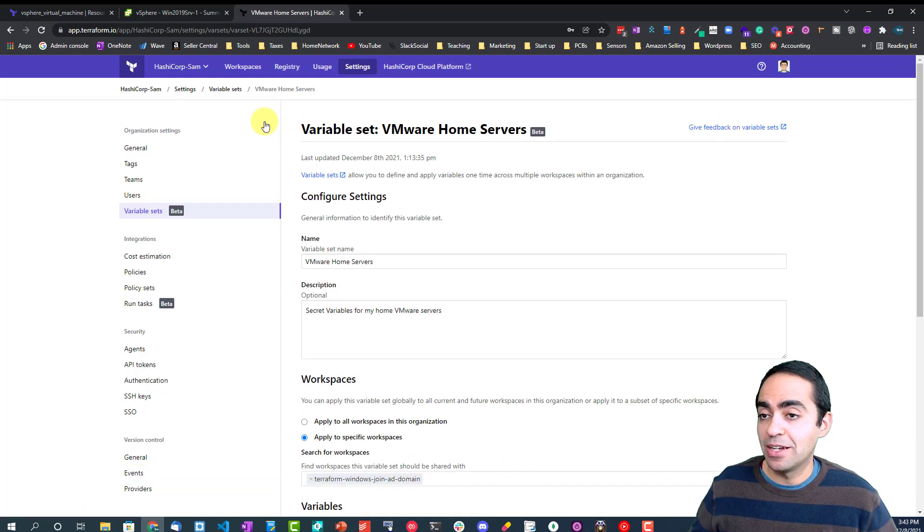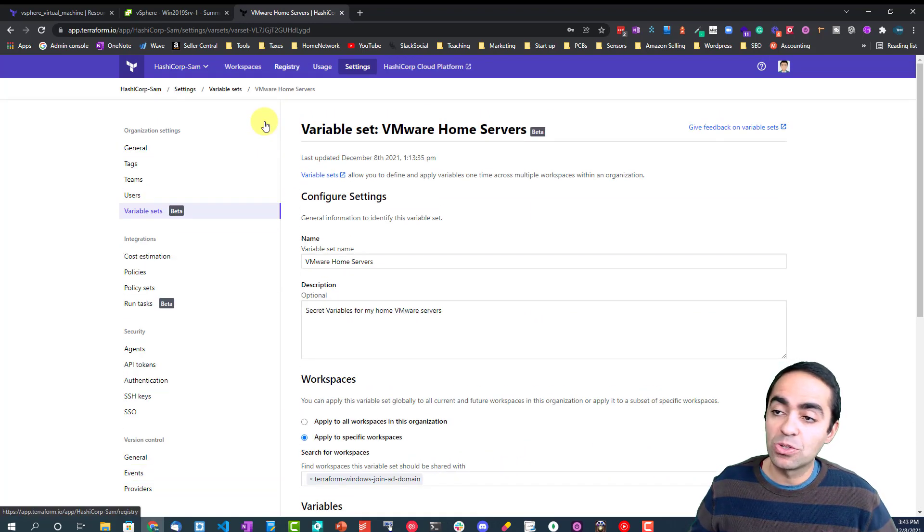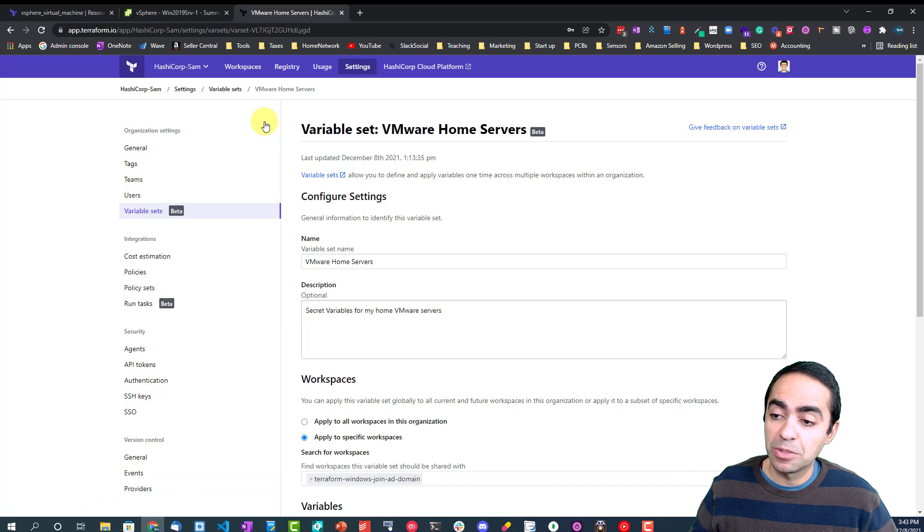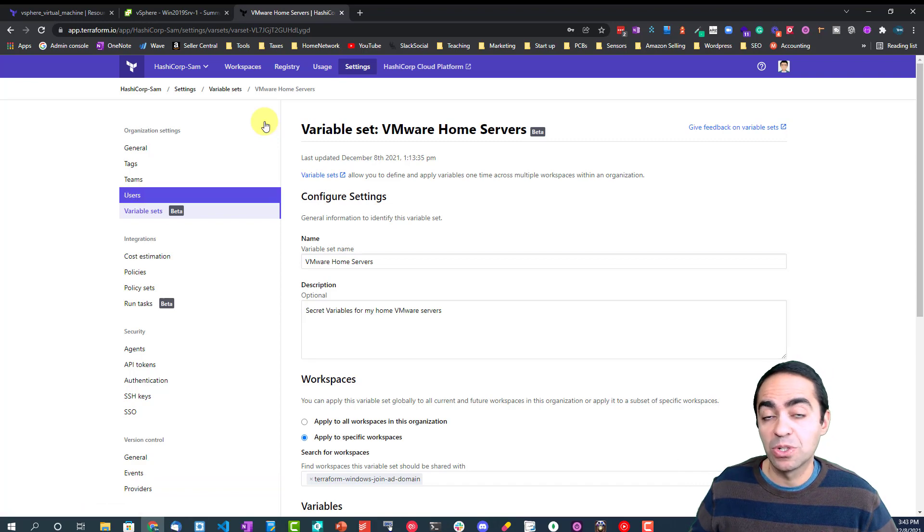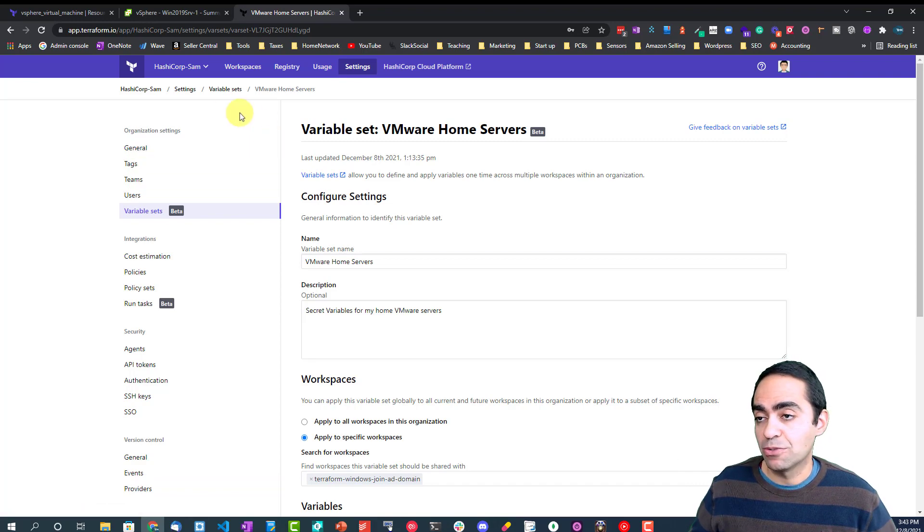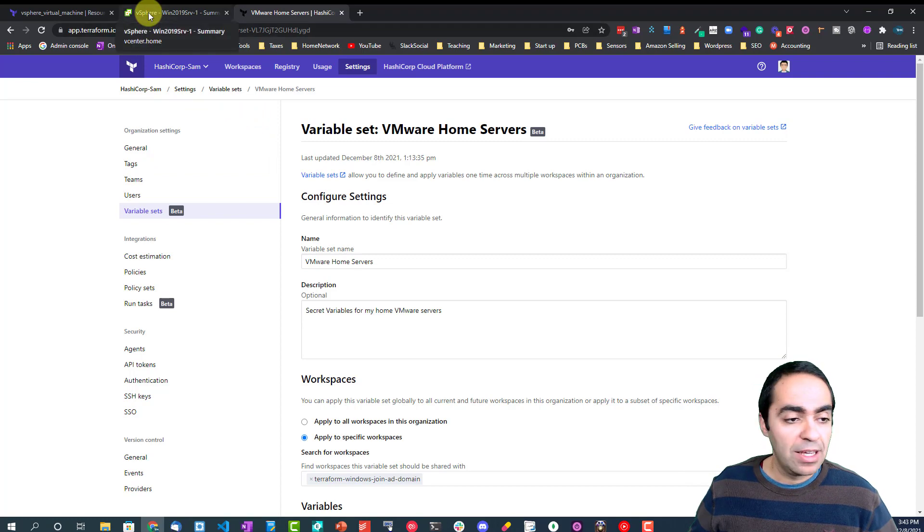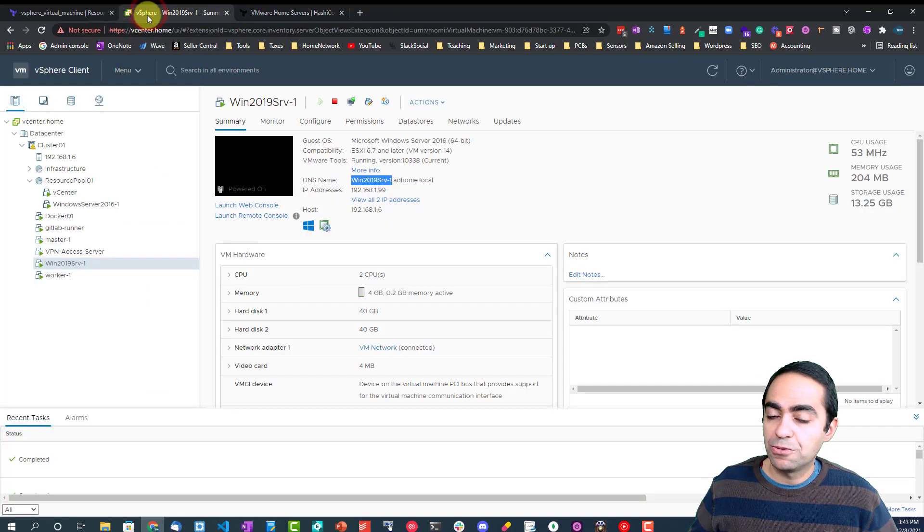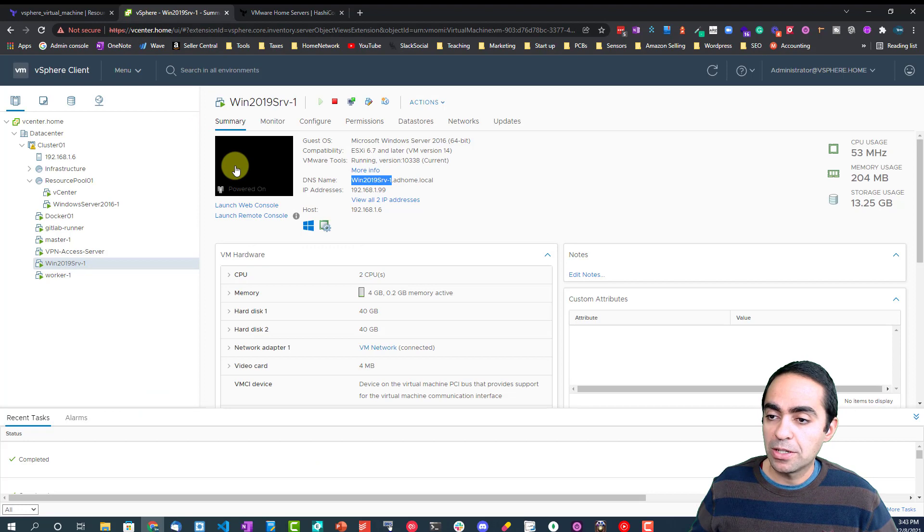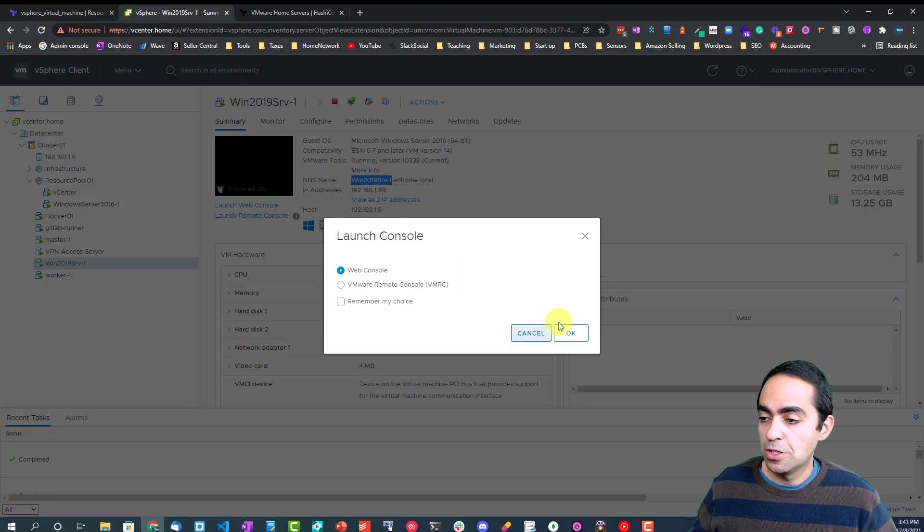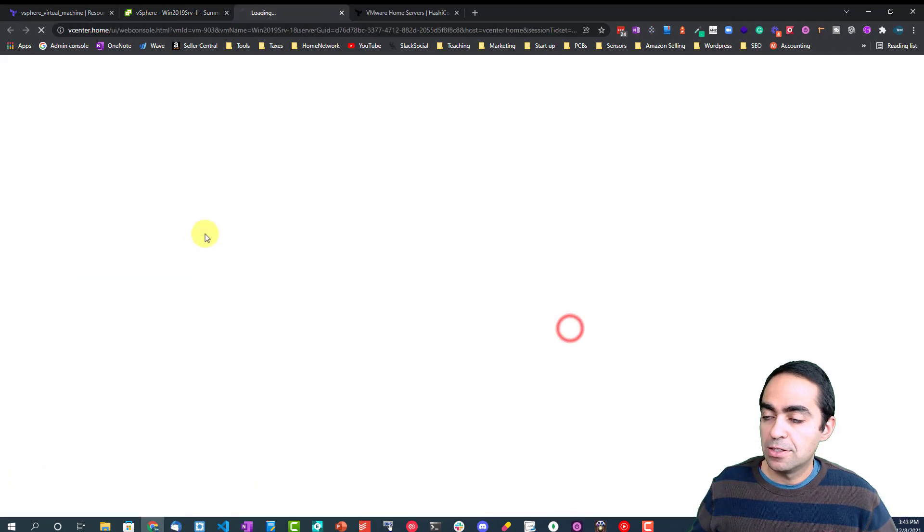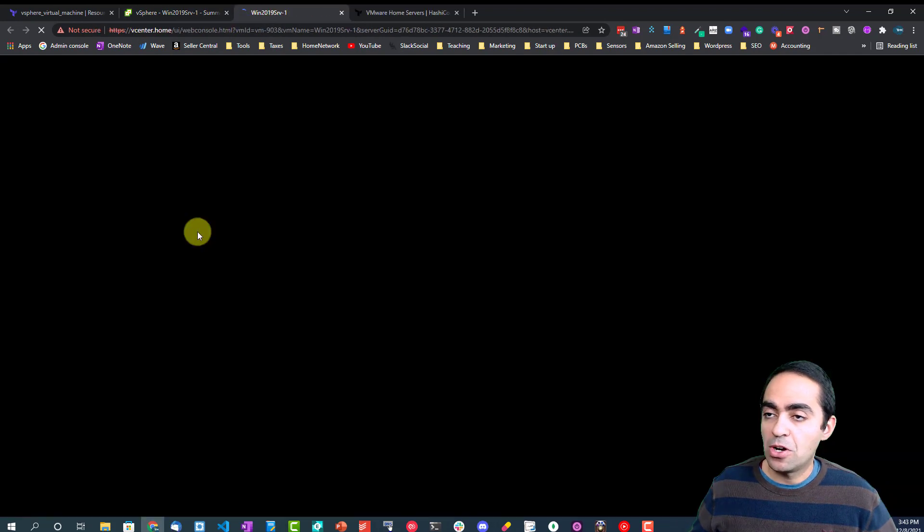So that is my preferred method of implementing Terraform. It's securely stored, all the state files and the variables are securely stored in Terraform cloud.